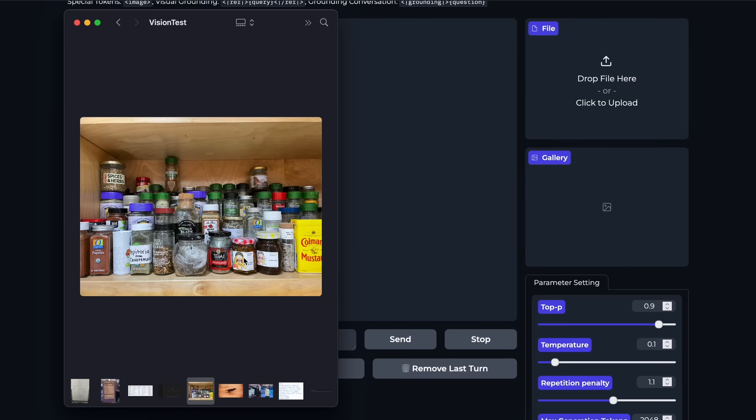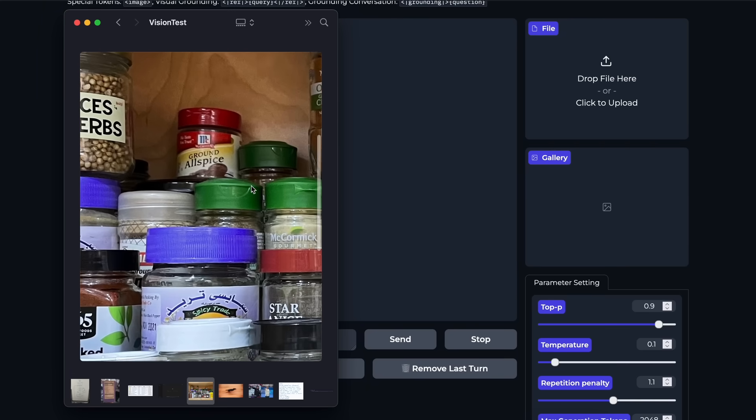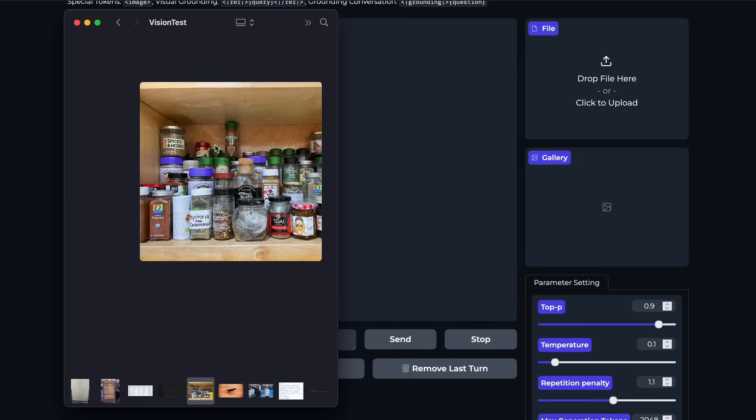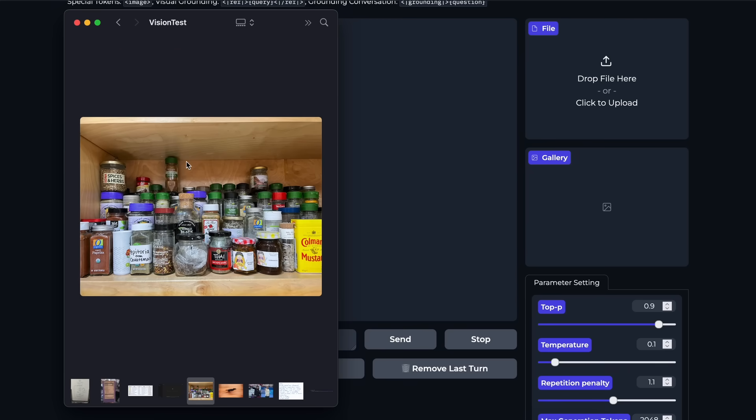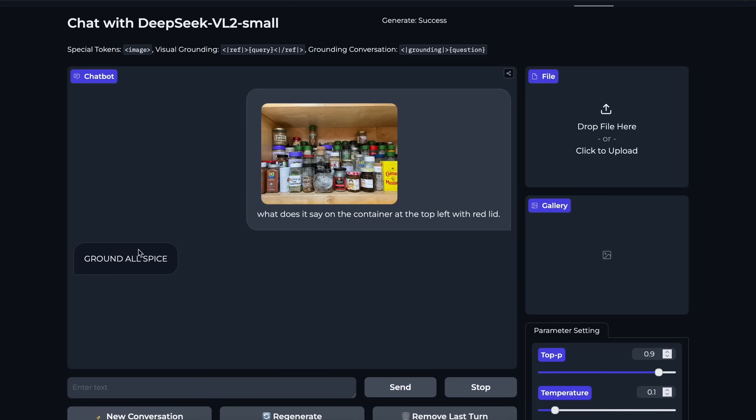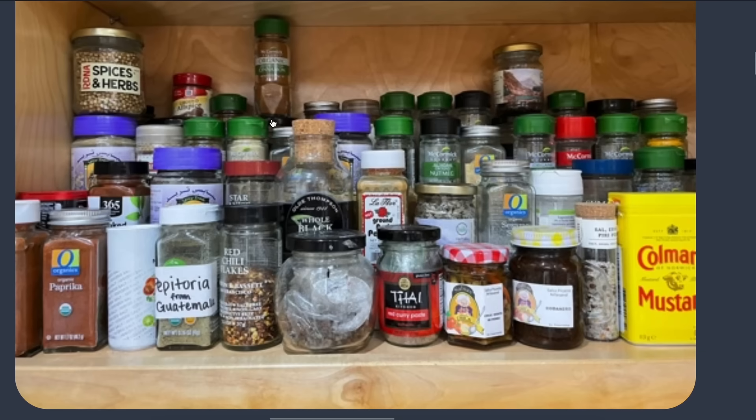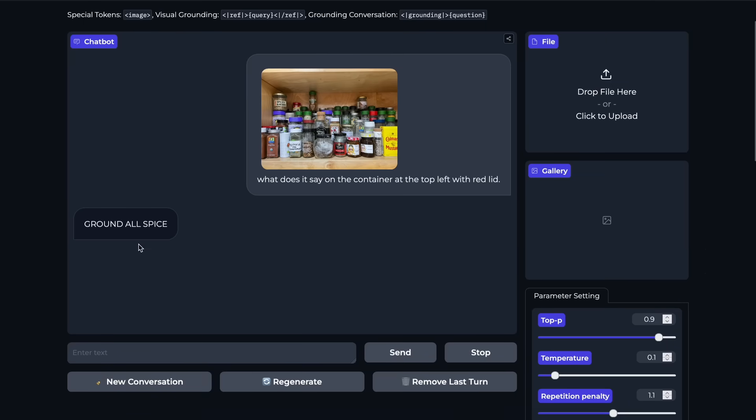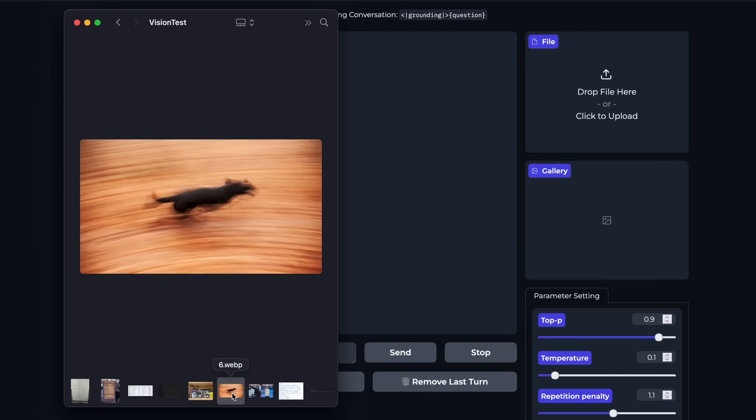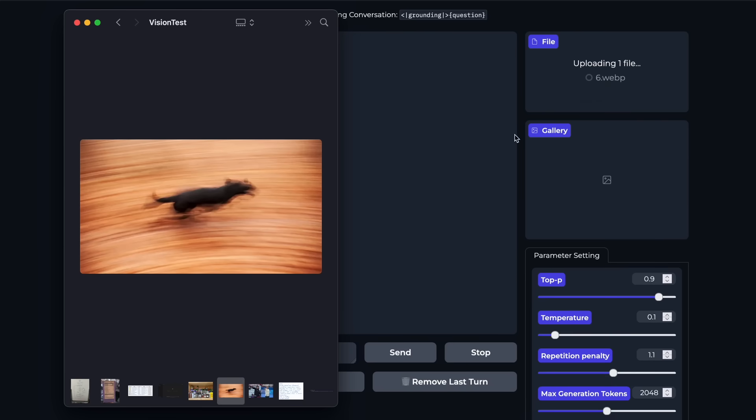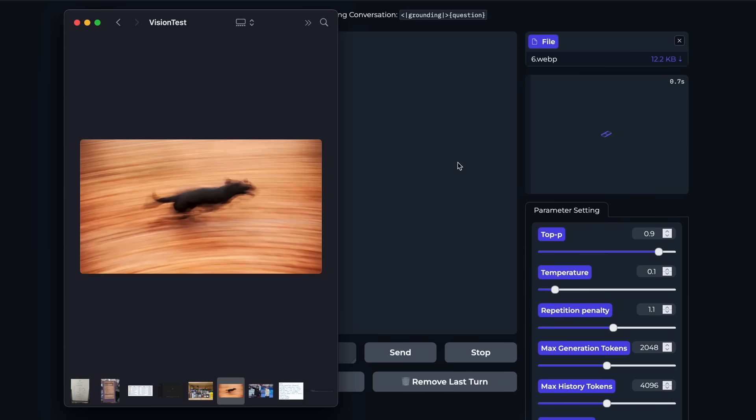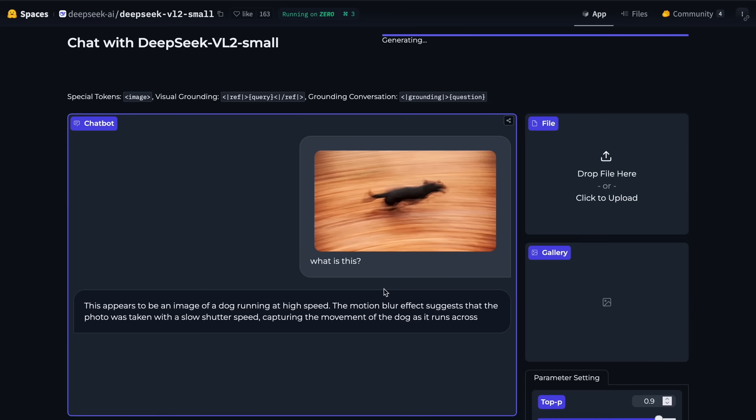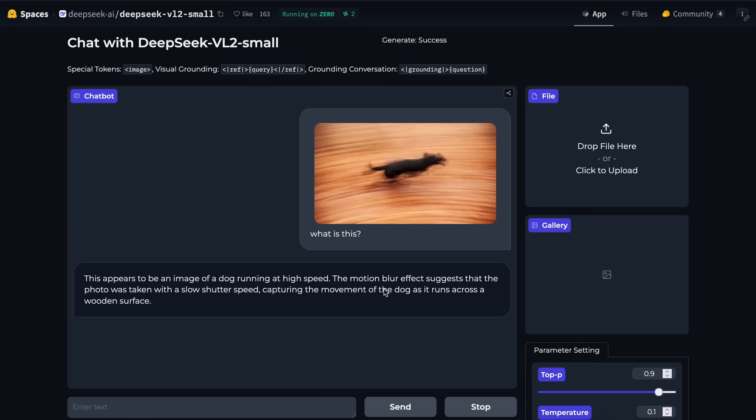Next, we have a pretty hard question. I'm going to provide it with this image, and ask it to tell me what's written on the top left red container, which says ground all spice. Once we send it, you can see that we have the response here, and it is also correct. So, this is also great. Next, I have this image of a dog running, with a motion-blurred frame. So, let's send it here, and now we have the response, which is again correct.